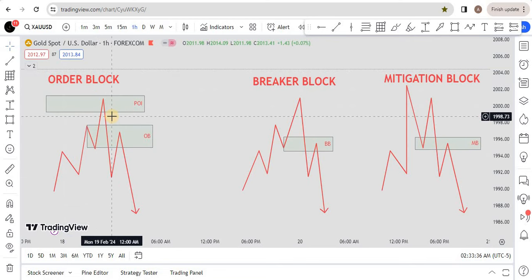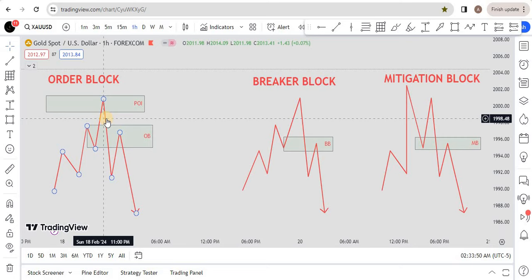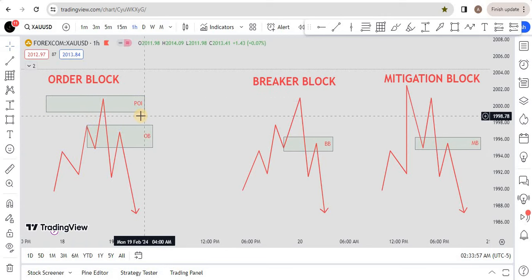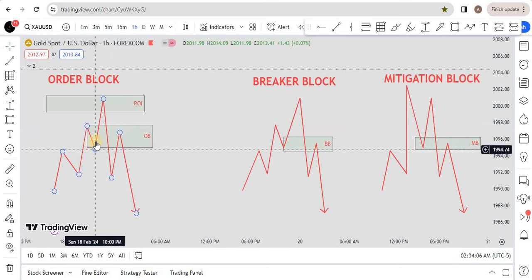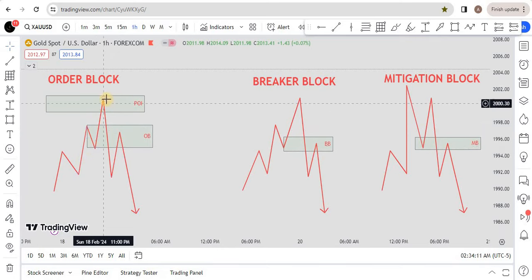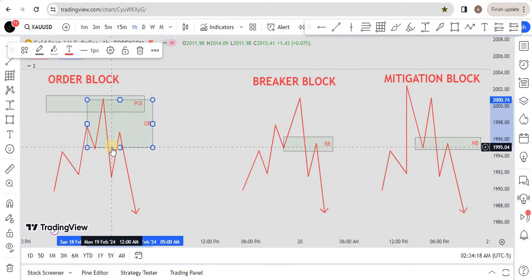The order block is the smart money reversal — your POI, or whatever you call the area where you buy and sell — and it affects the probability of your trades. To be a valid order block, price should tap on some sort of POI, whether it's support/resistance or a higher time frame level. Once it does that, price reverses and comes back to that previous up-close candle that made a higher low to higher high. You will also need to see a fair value gap — if there is no fair value gap, it is not a high-probability order block.